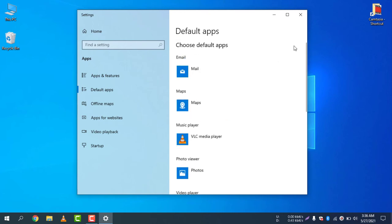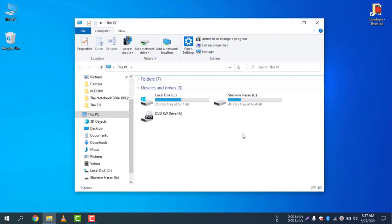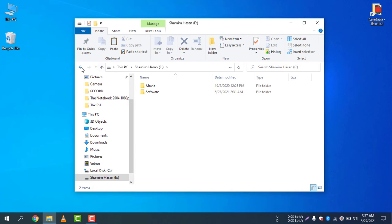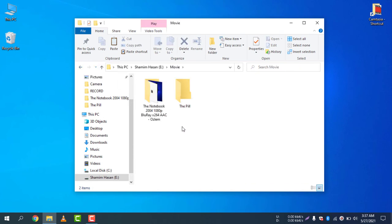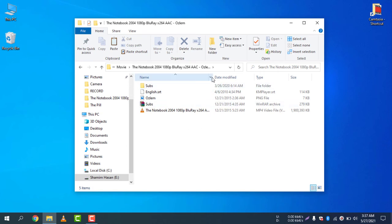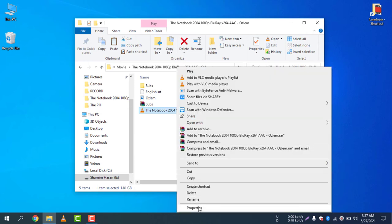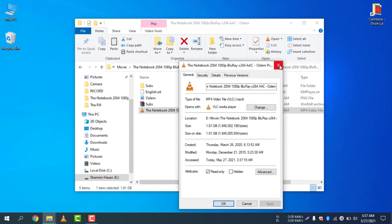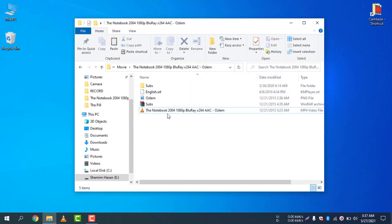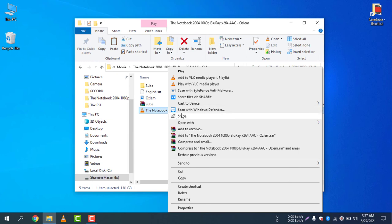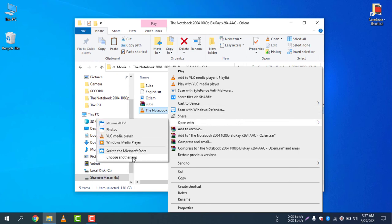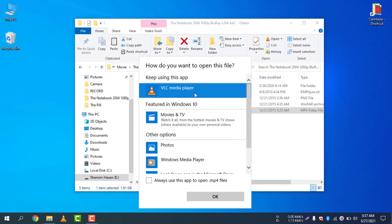There is another way to change the default apps. Go to your computer and find a file — for example, a movie file. Right-click it, go to Properties, and you can see it's an MP4 file. To change the default program, right-click and click 'Open with,' then choose 'Choose another app.'